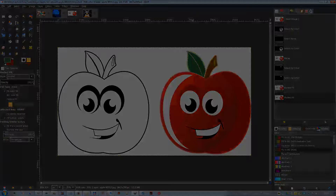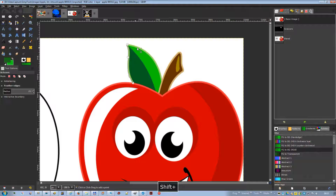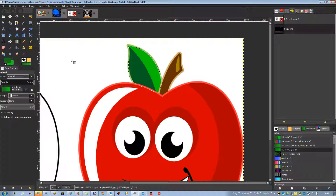The intelligent scissors tool has some features in common with the lasso, some with the path tool, and some features of its own. It is useful when you are trying to select a region defined by strong color changes at the edges. To use the scissors, you click to create a set of control nodes — also referred to as anchors or control points — at the edges of the region you are trying to select.